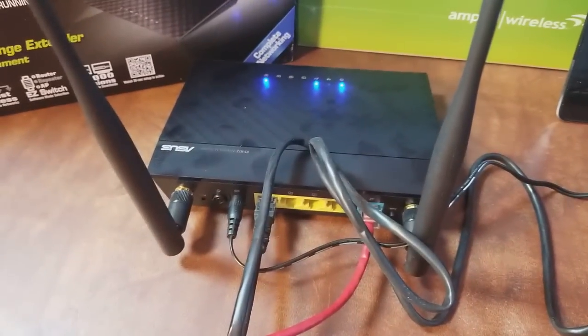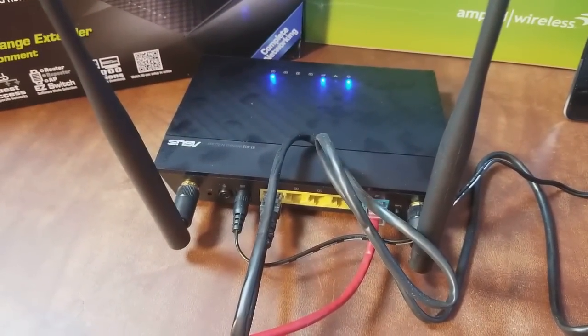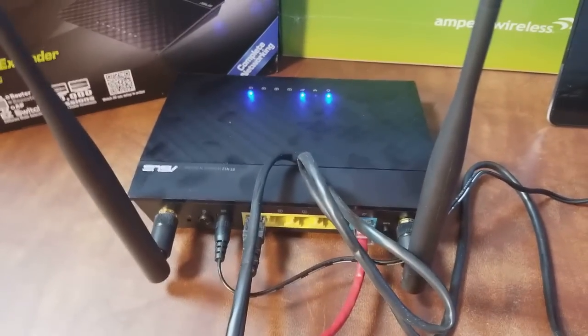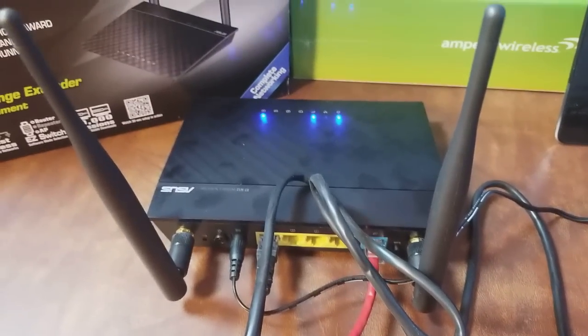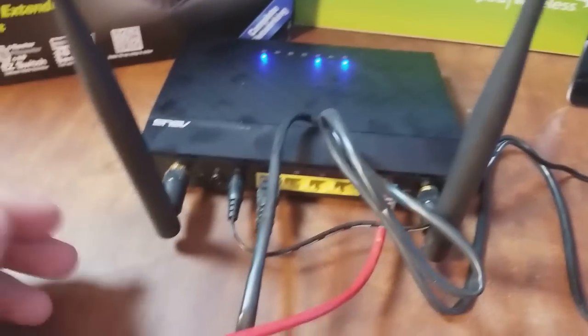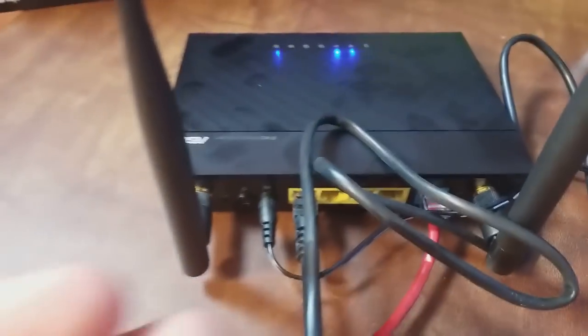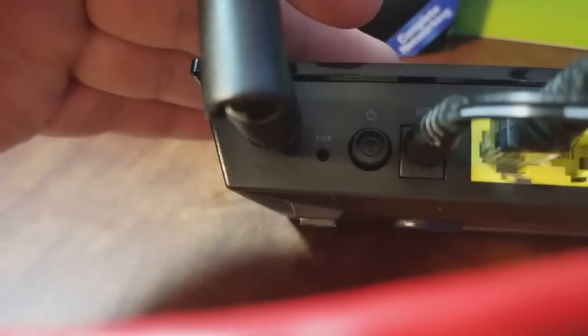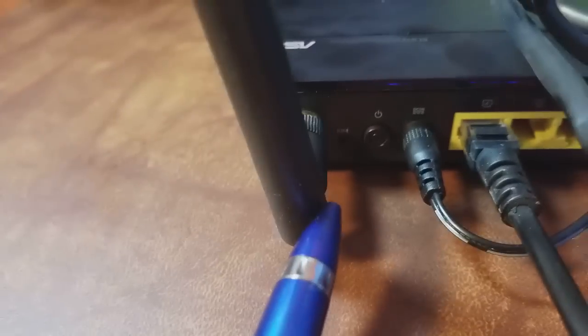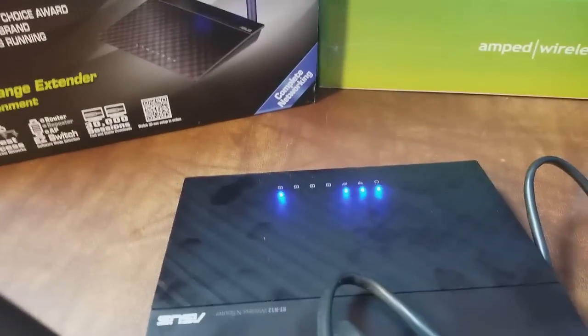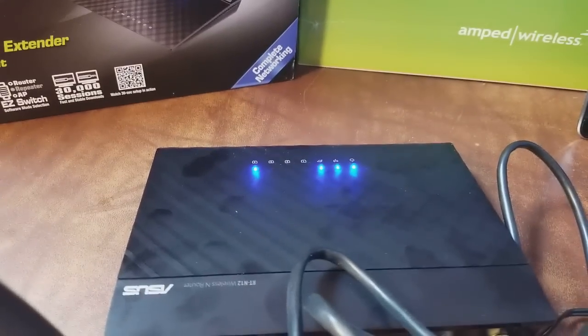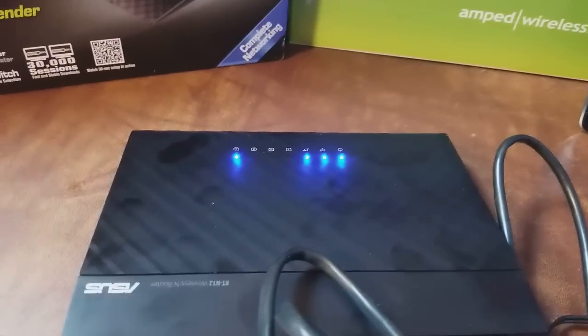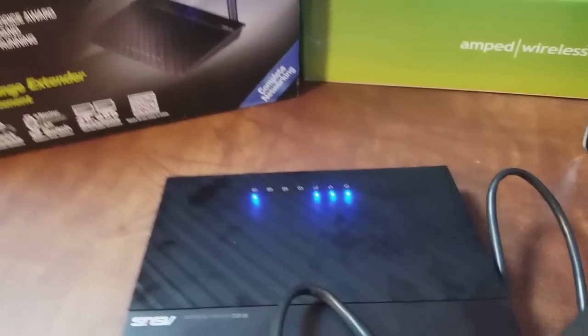If you didn't buy this router brand new and you didn't just take it out of the plastic, like if you bought it second hand, I would recommend resetting it. You can even do it if you bought it brand new if you want. Now that it's plugged in and turned on, take your pen with the tip out and put it in that little reset button and hold it until the lights start doing different things.